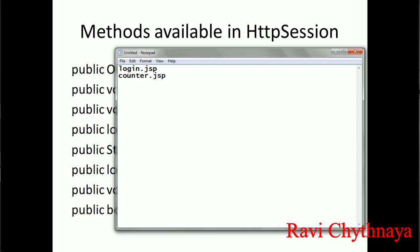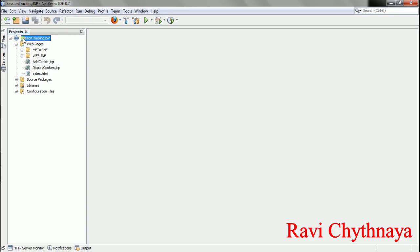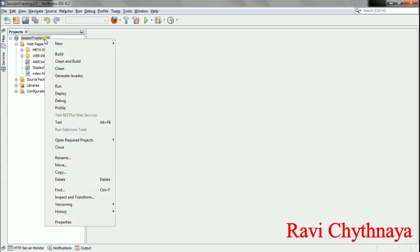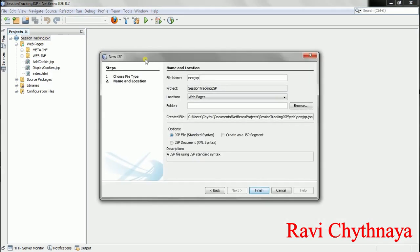These are the two files I am going to create in my web application. login.jsp is going to have only a button which says 'Go to my session', and counter.jsp is going to count the accesses to that page and show you how many times you have accessed it in my web application. I am using the previous session tracking JSP project, and in that same project I am going to create the login.jsp page.